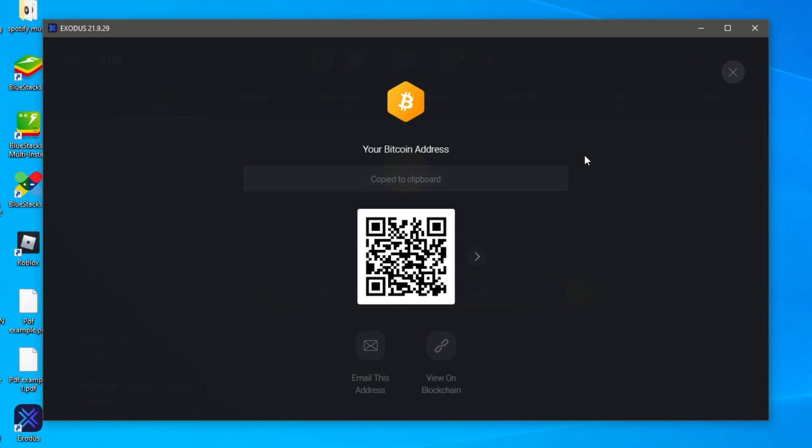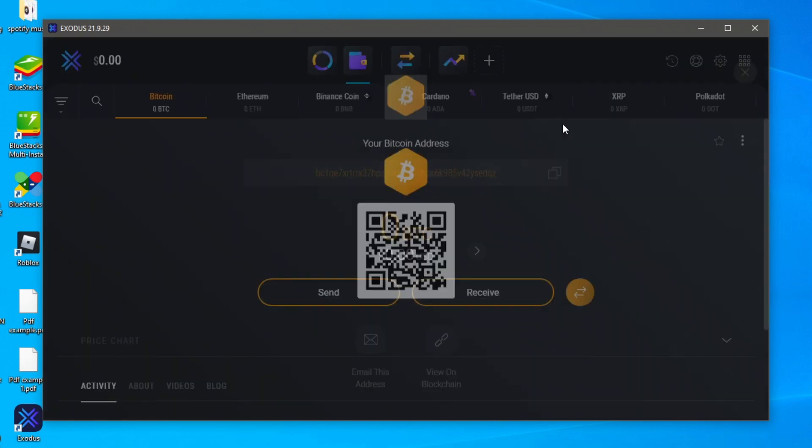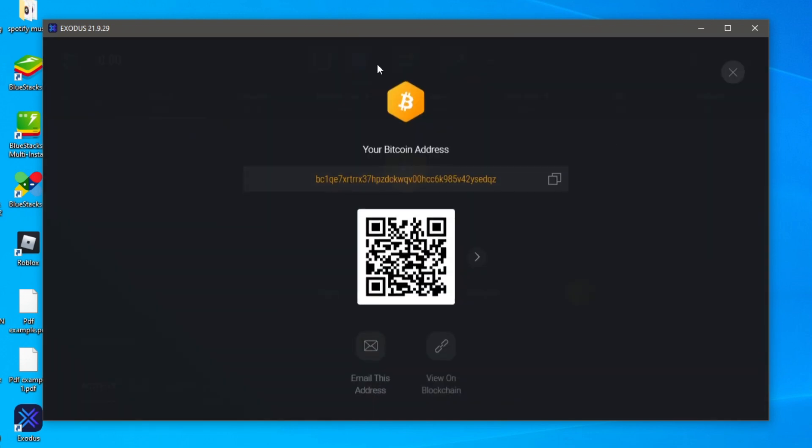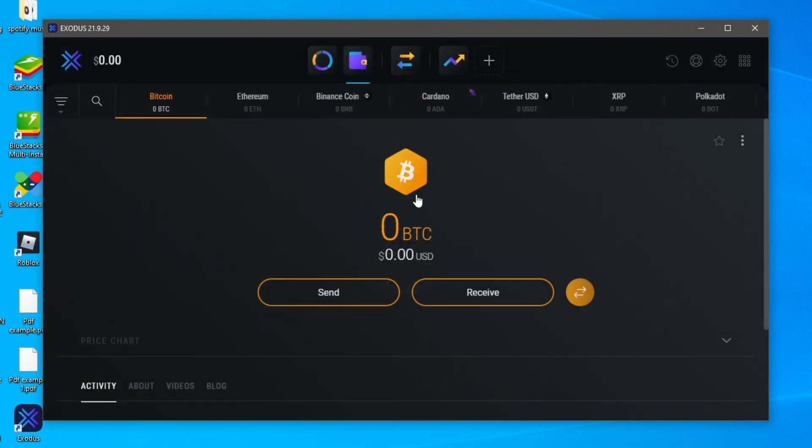You copy this and then once you've bought the Bitcoin and it's in your wallet on the web exchange then you can send it to this address within your exchange and then it's going to arrive here and it's going to be listed here.